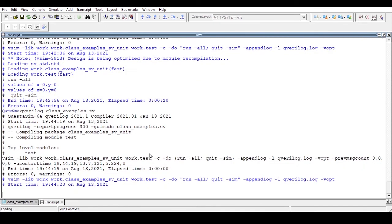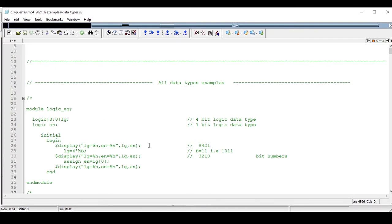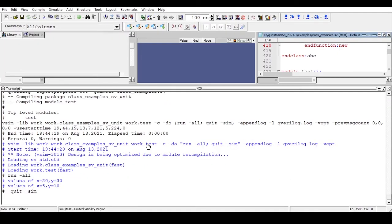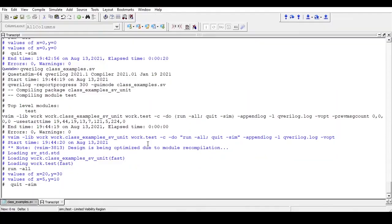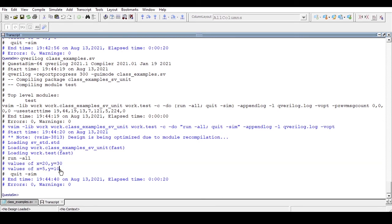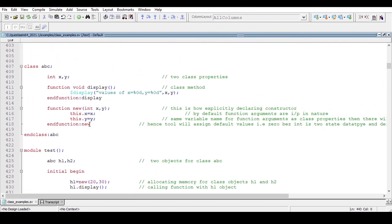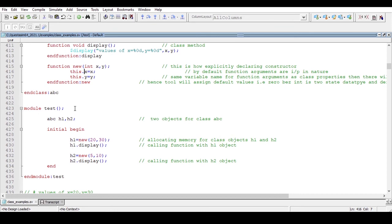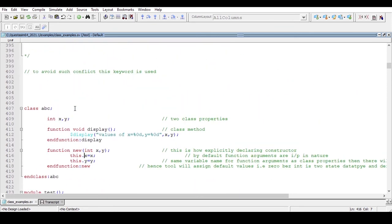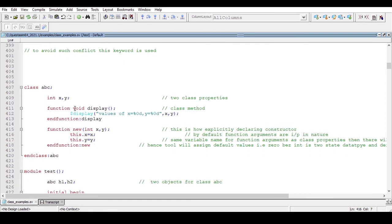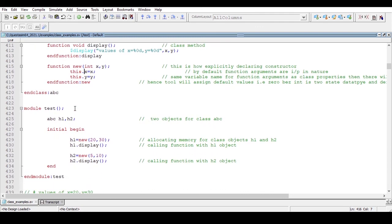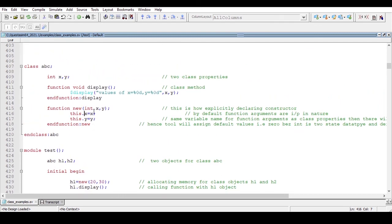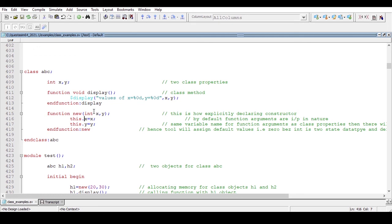Now the confusion and conflict will not be there — the simulator easily understands what we are doing. The 'this' keyword refers to the current class property. The expected output is x equals 20, y equals 30 the first time, and x equals 5, y equals 10 the second time. And we are getting exactly that as expected. So with the help of the 'this' keyword we can avoid this conflict. This is the concept of the 'this' keyword in SystemVerilog. Remember, this is one of the most frequently asked interview questions — explain the concept of the 'this' keyword with the help of an example. Thanks for watching.